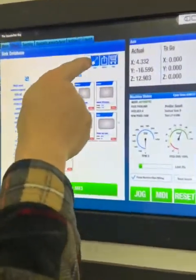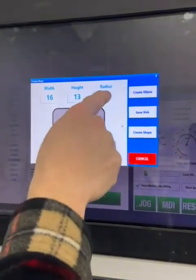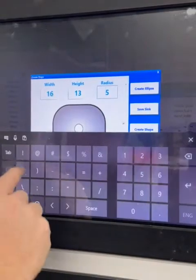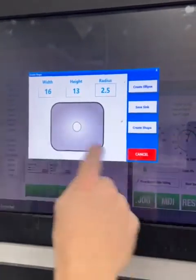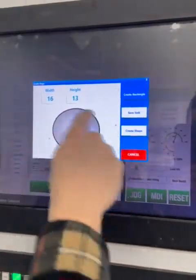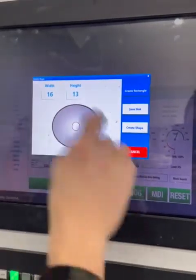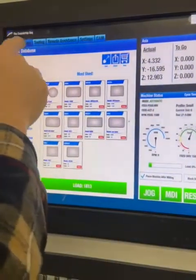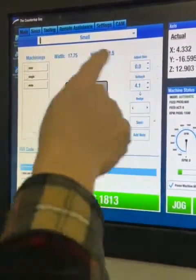A lot of times you can build a sink — say 16 by 13 with a two and a half inch radius. Create shape, or if you want to do an elliptical sink or oval, you can draw it right on the machine. Hit save and then it brings it here.